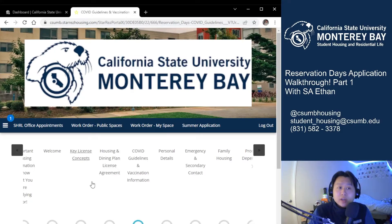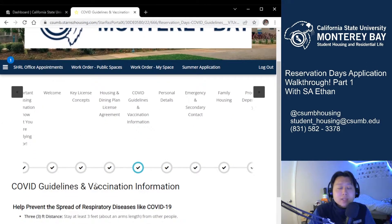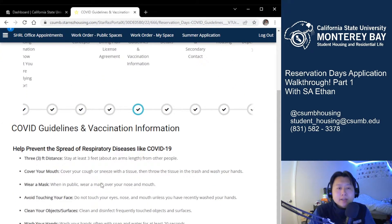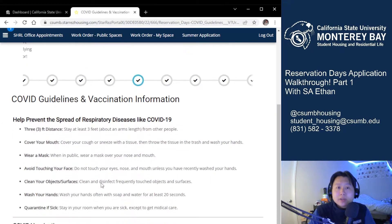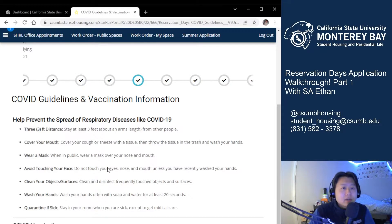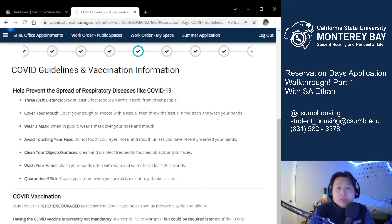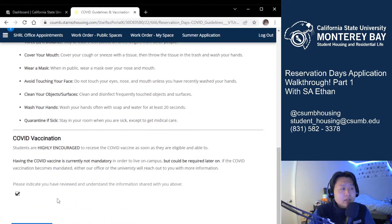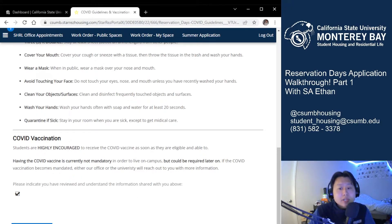Moving on, this next page details an updated COVID-19 guideline and vaccination information spread. Please read through this and check the box at the bottom once you have reviewed and understood the information, and once you've checked it you can go ahead and hit save and continue.